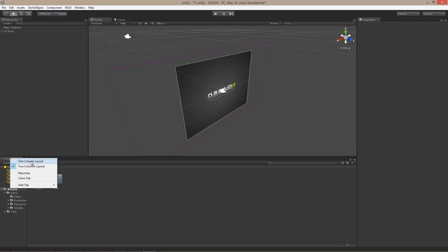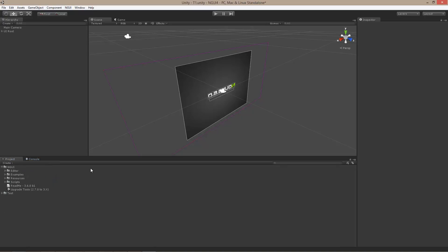I am going to choose a single column layout, which is actually what Unity used to use before version 3.something. In any case, I am comfortable with this kind of a layout. But it is really up to you what you do.